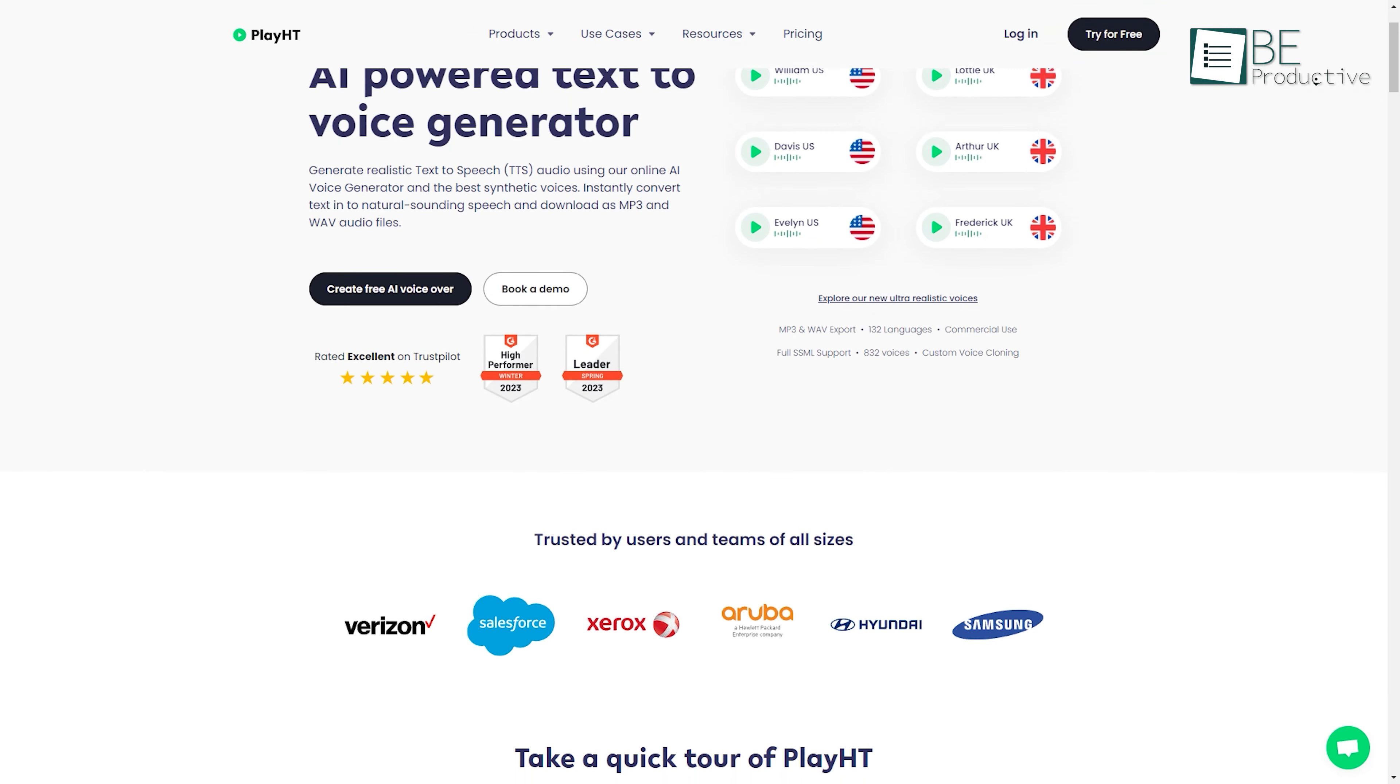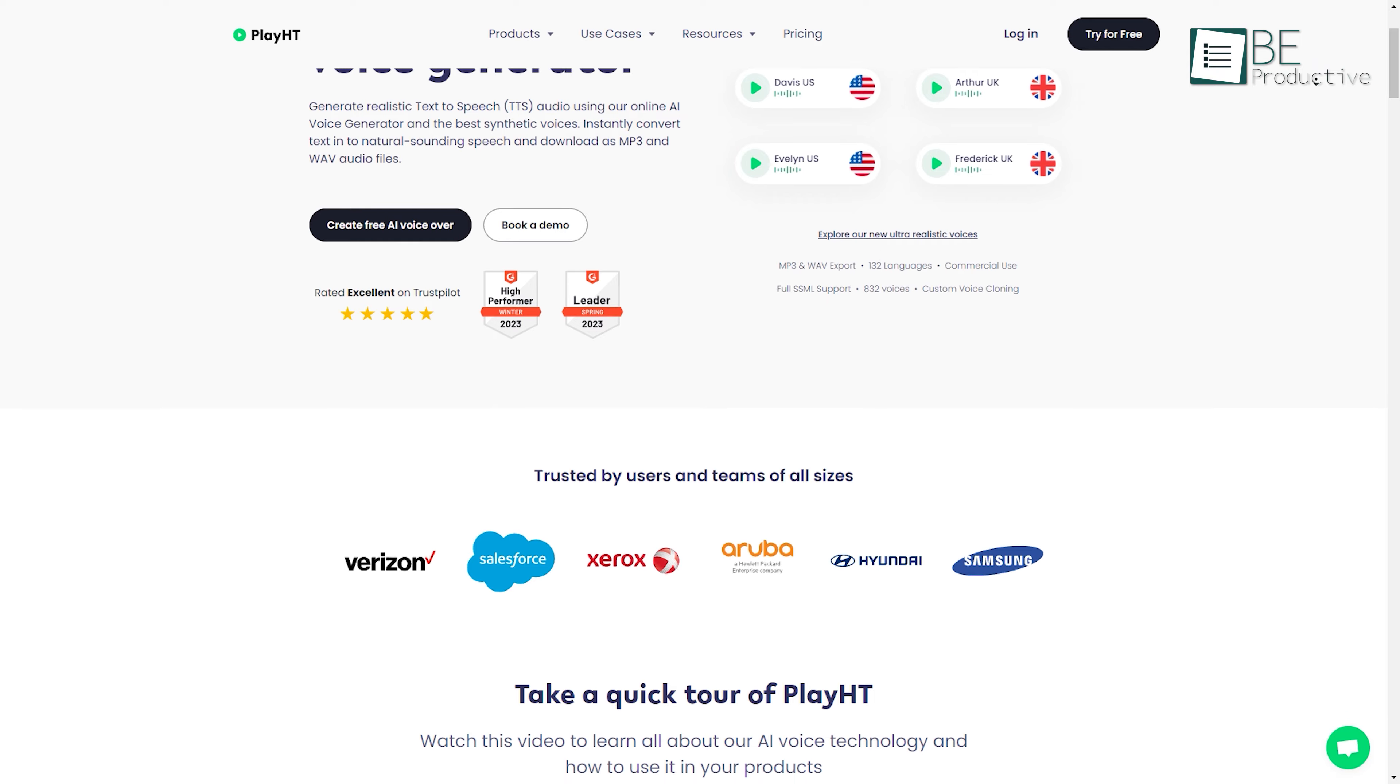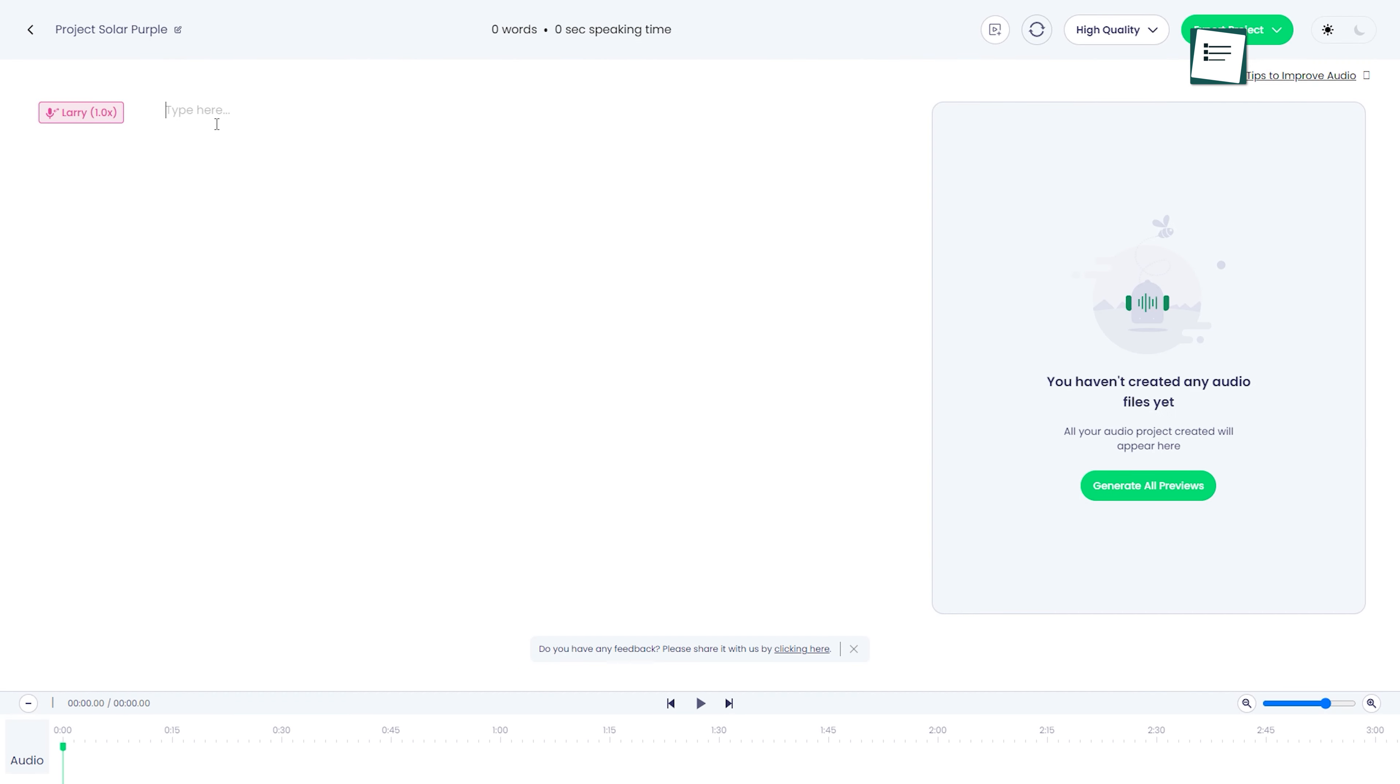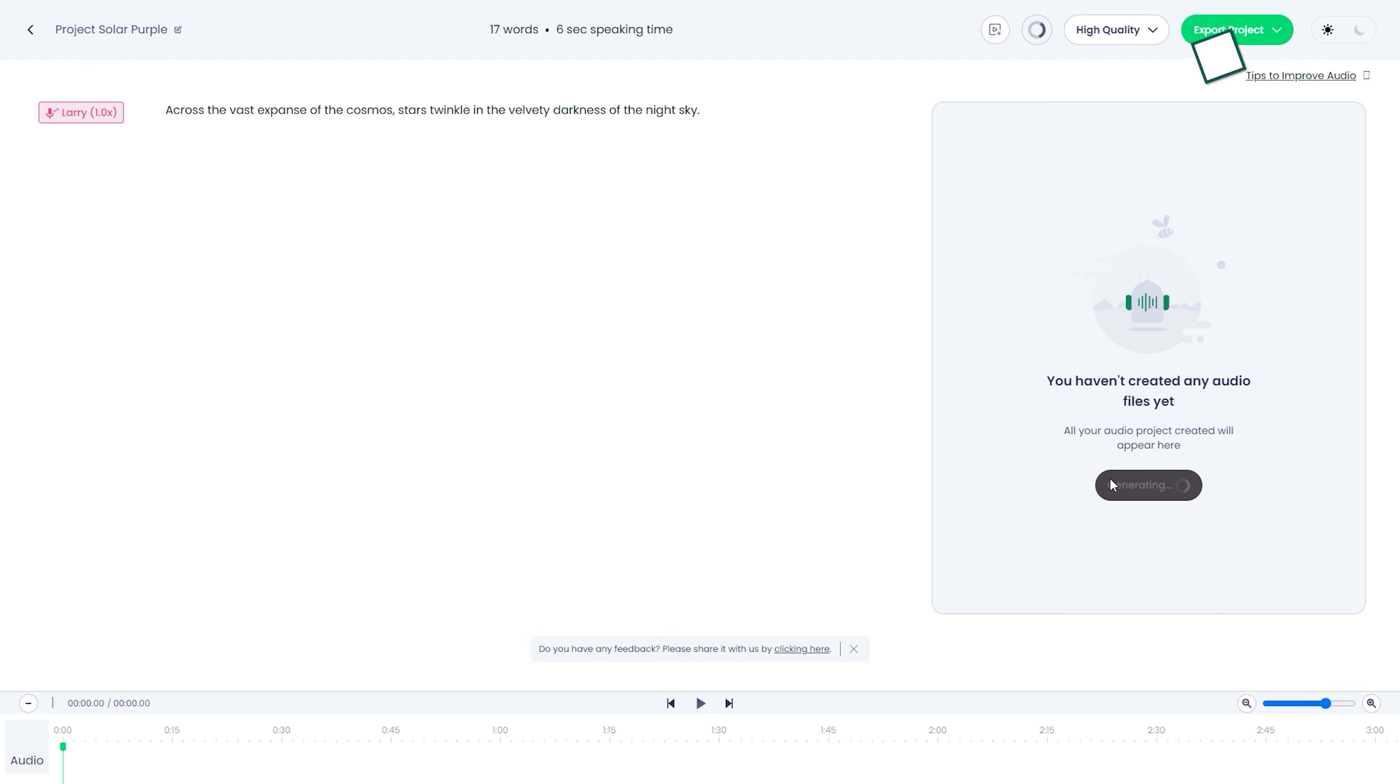On number 4, we have Play.ht, a cutting-edge text-to-speech platform that utilizes AI voice generation technology to produce realistic audio.